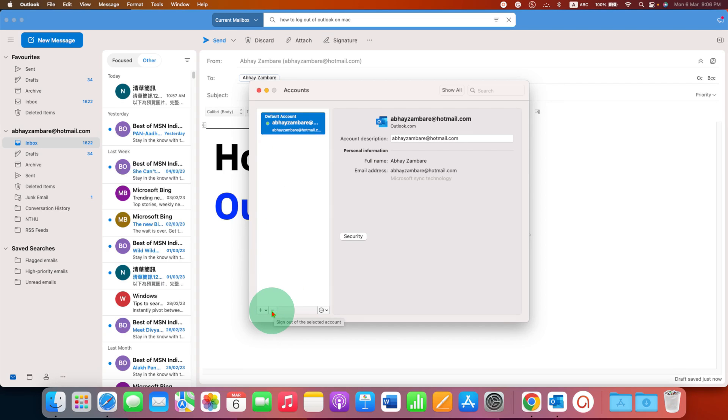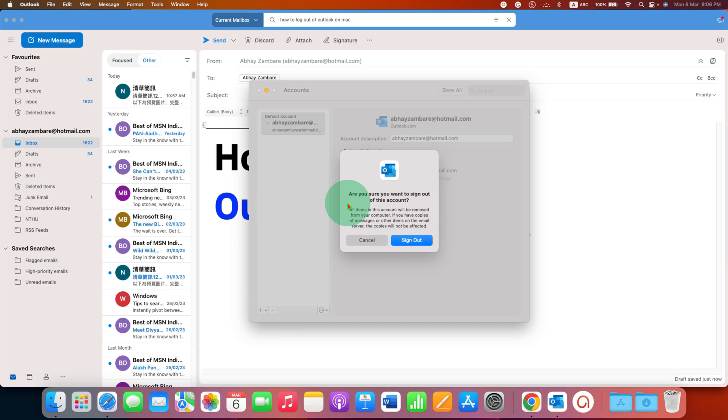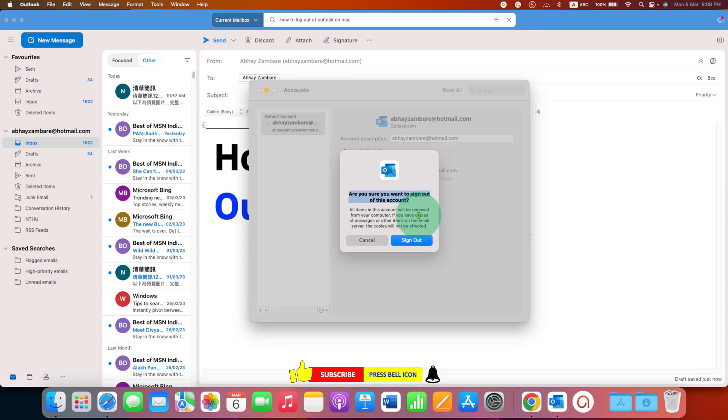The minus button is used to sign out of the selected account. After clicking on the minus button, you will see this popup: 'Are you sure you want to sign out of this account?' Just click on sign out.